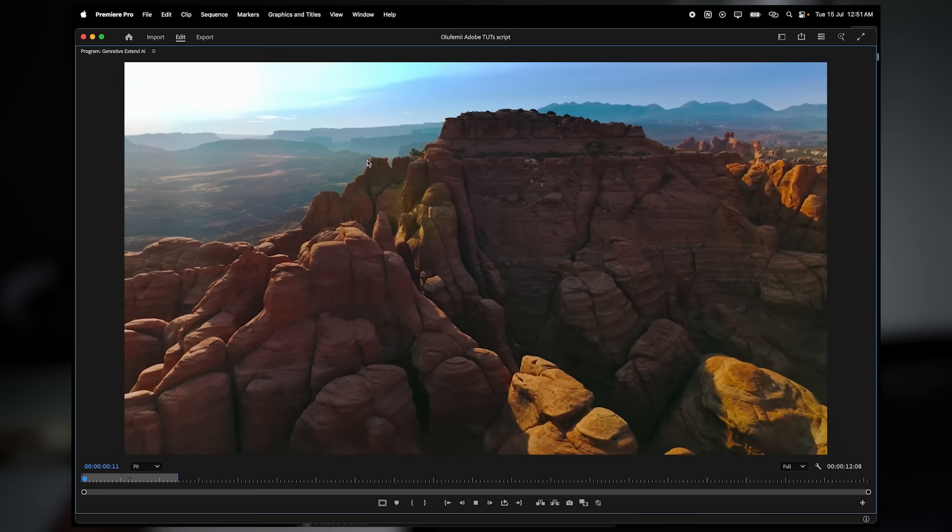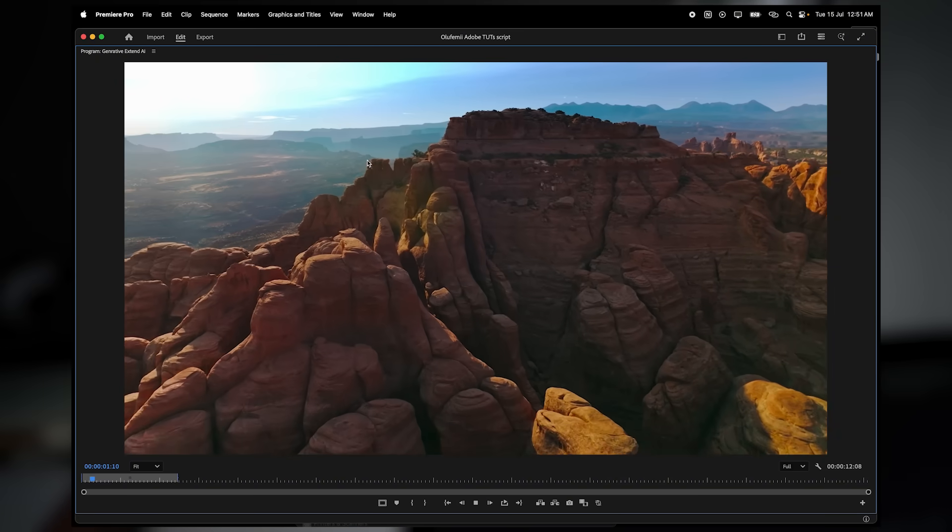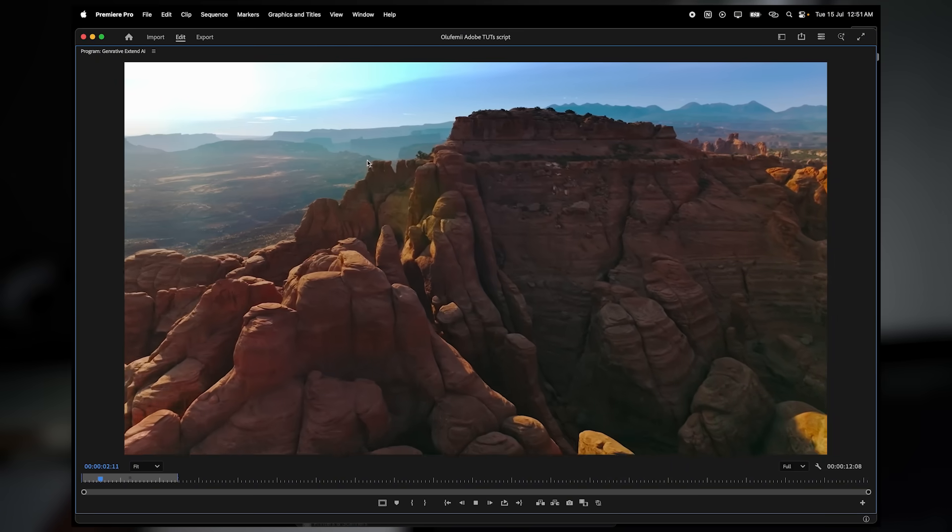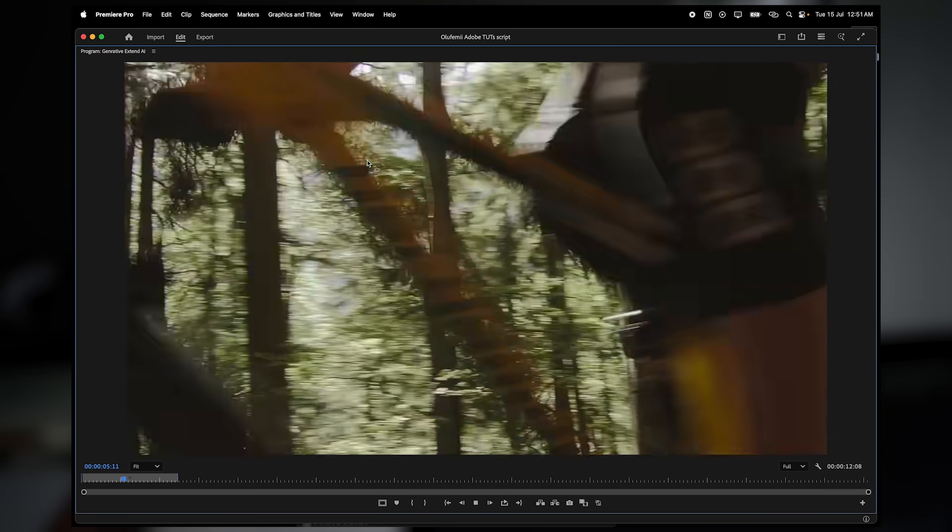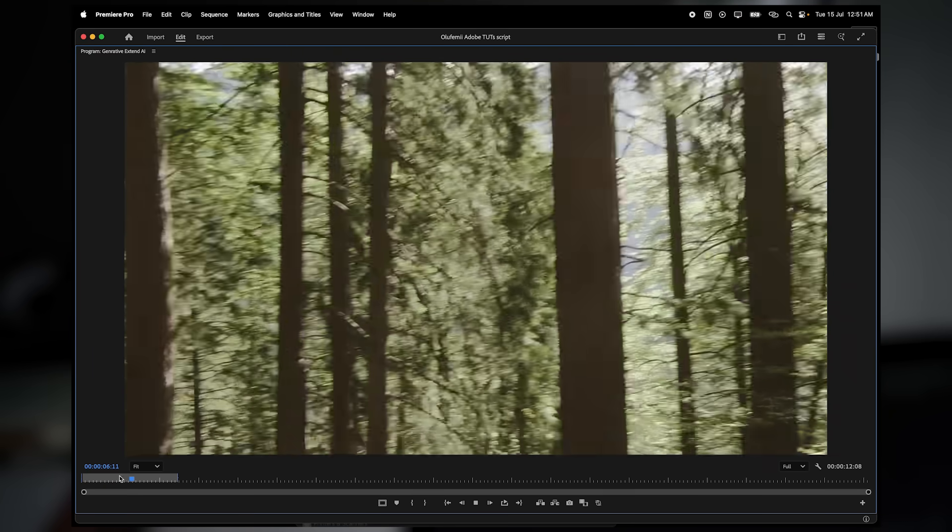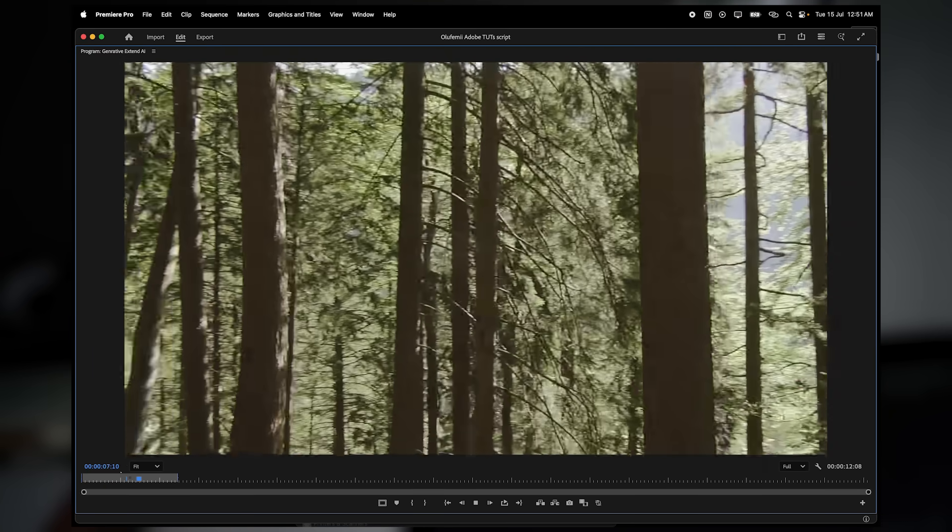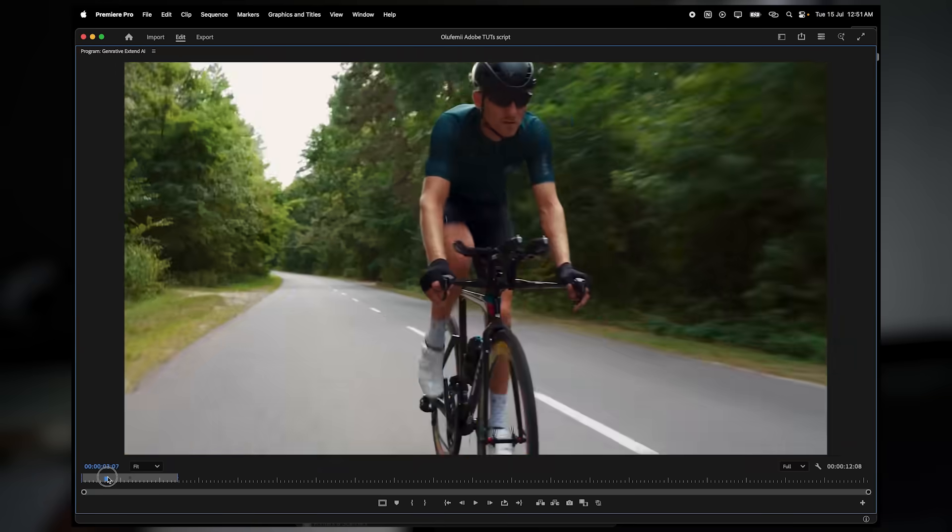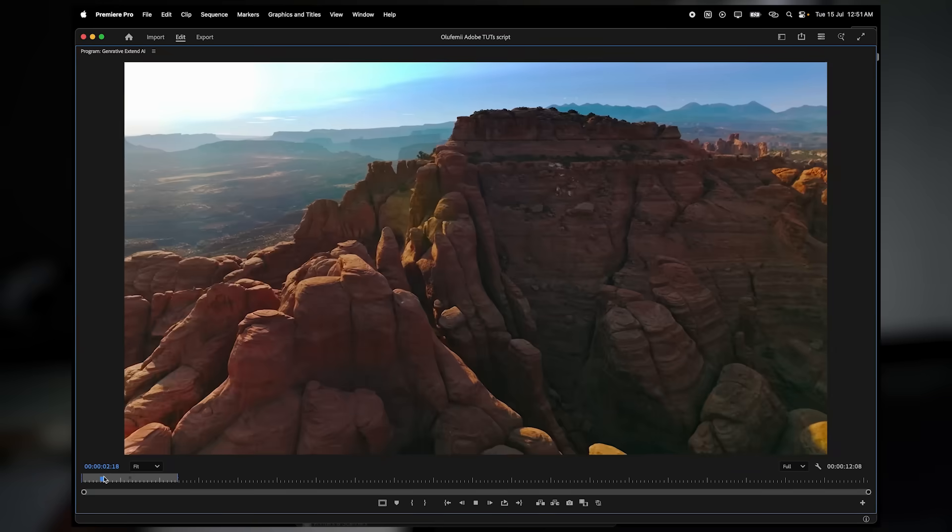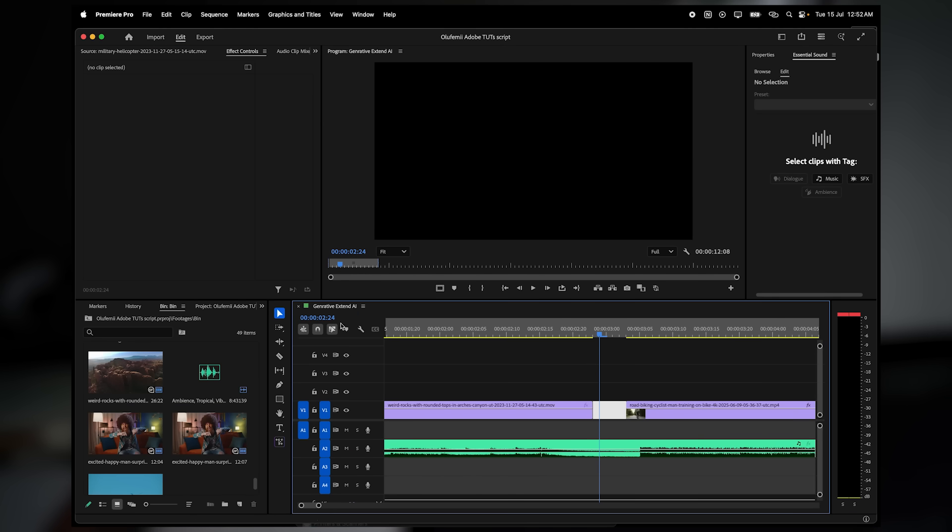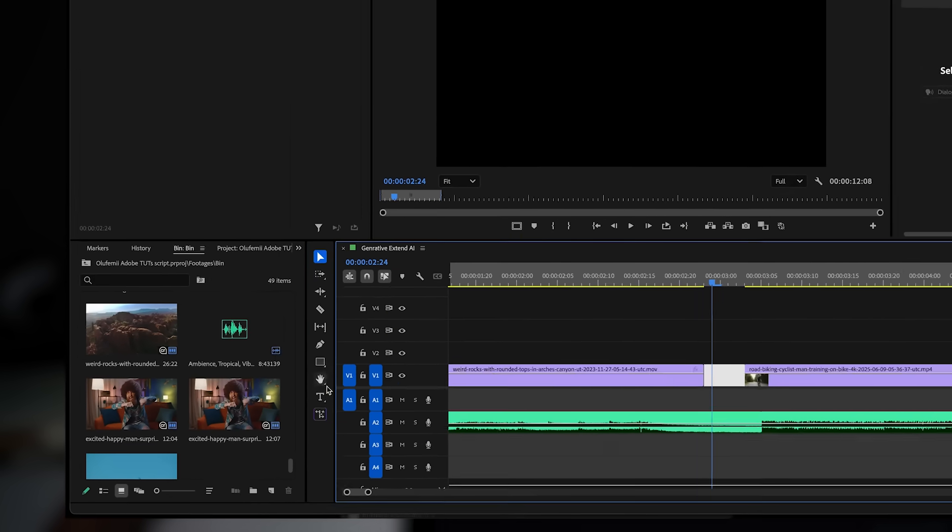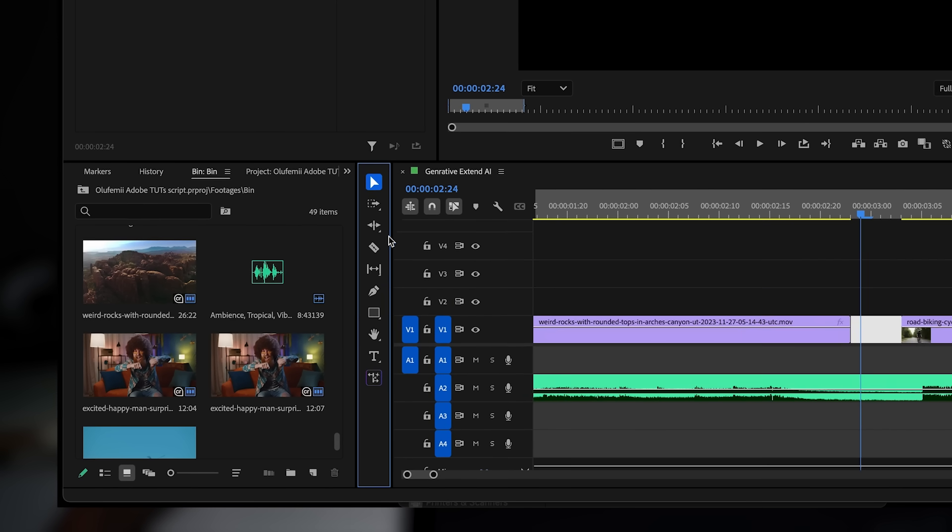So let's say I'm working on a quick cycling ad and right now my establishing shot isn't long enough. It just cuts off before the beat drop, which leaves this awkward blank moment in the timeline. Instead of hunting for another clip and slowing it down naturally, I'm just going to use generative extend.